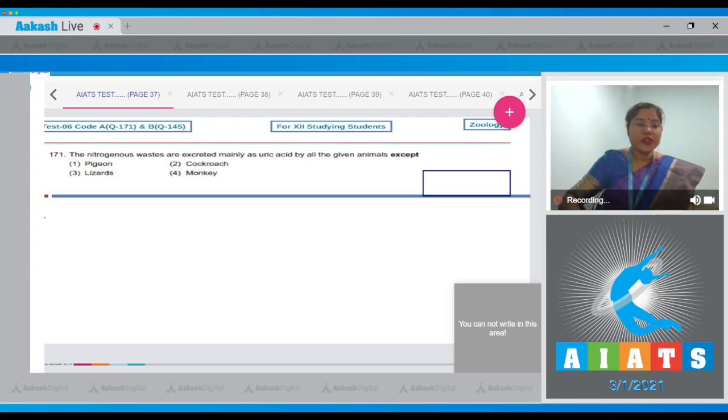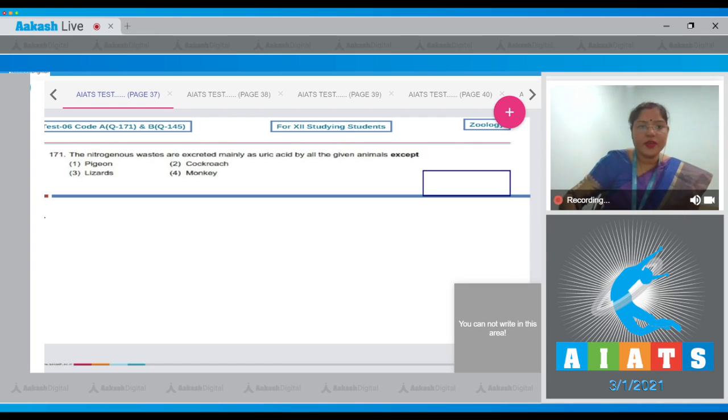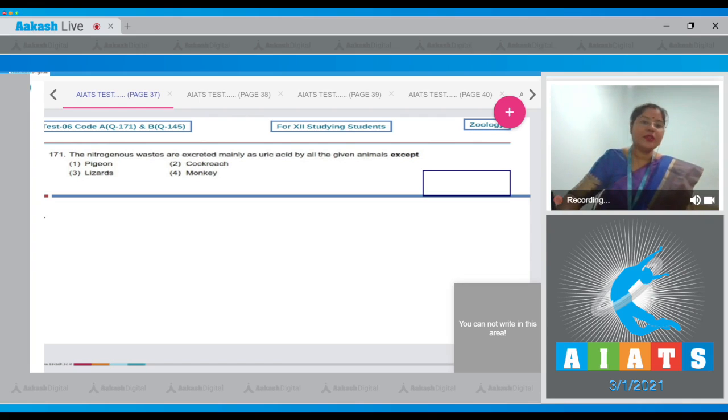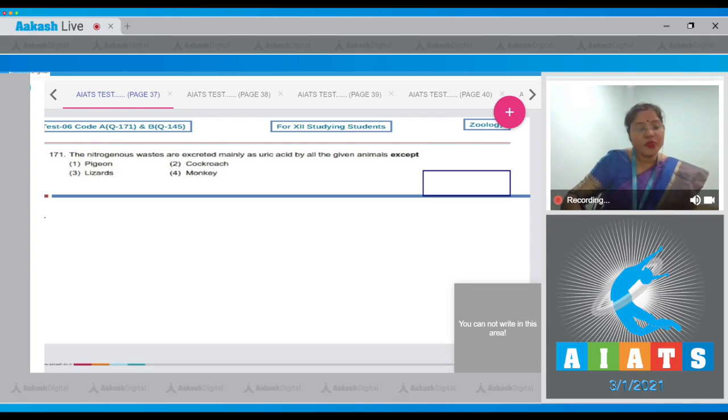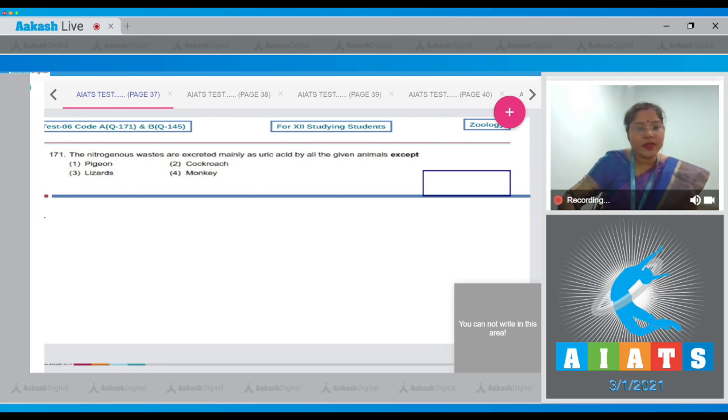Question number 171: The nitrogenous wastes are excreted mainly as uric acid by all the given animals except? The options given are pigeon, cockroach, lizards, and monkey.